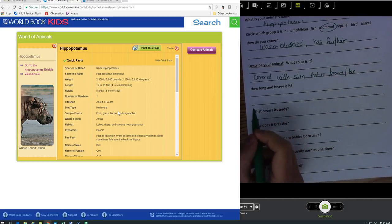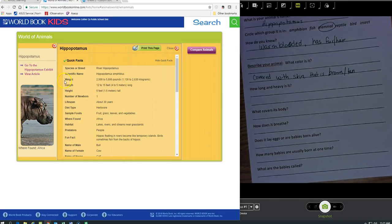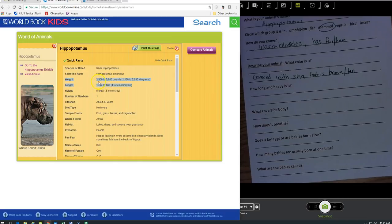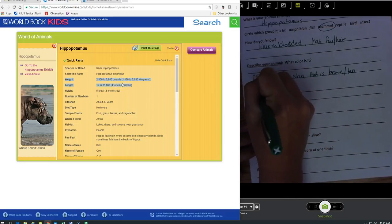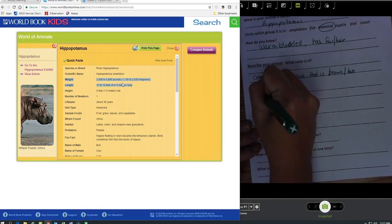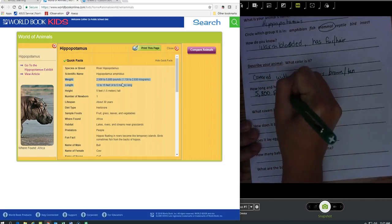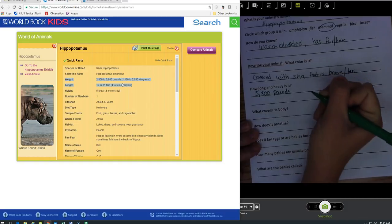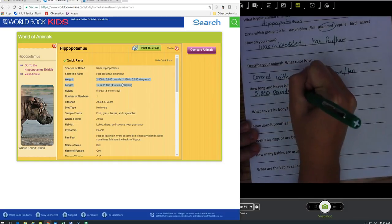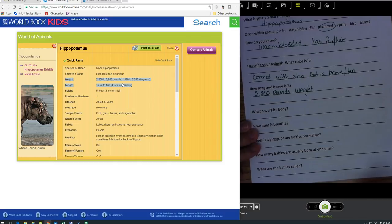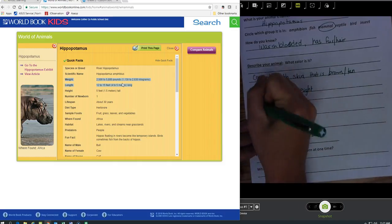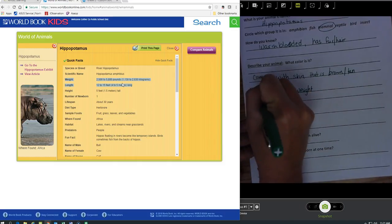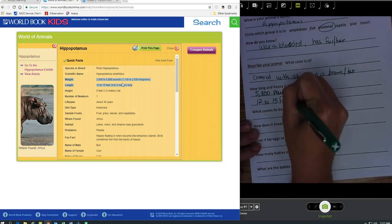How long and heavy is it? Well right here it says weight and length. Its weight is up to 5,800 pounds. That's a lot. I'm going to write the top weight down. If you want to do the span you can. I'm going to write that this is the weight, and then it can be 12 to 15 feet in length.